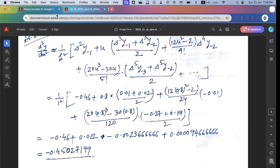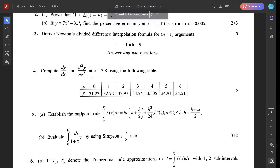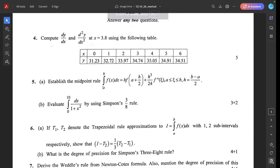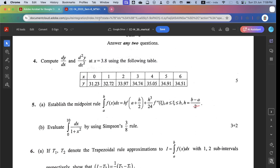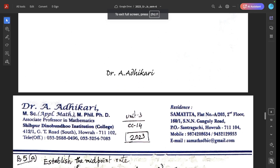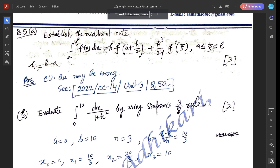Next question: establish the midpoint rule — ∫ₐᵇ f(x)dx = h·f(a + h/2) + (h³/24)·f''(j), where a ≤ j ≤ b and h = b - a. Note: in the university question, the correct form uses h = b - a, not divided by 2. This question was already solved in the 2022 paper CC14, Question 5a.